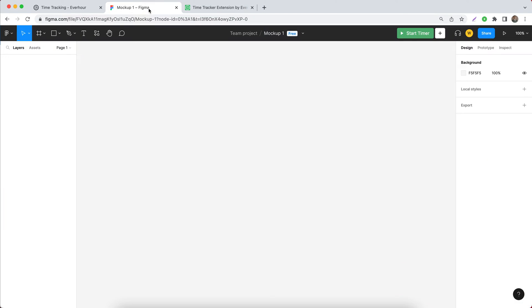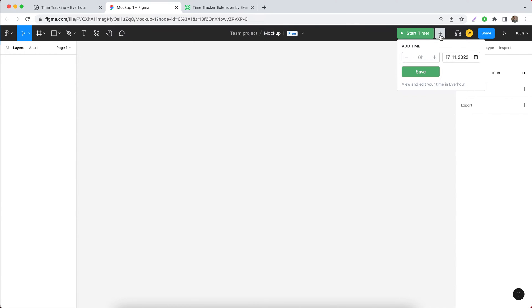After that you can return to your file and find these time tracking controls. The timer button and the button which lets you log time manually for today and for any other date.